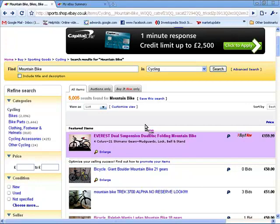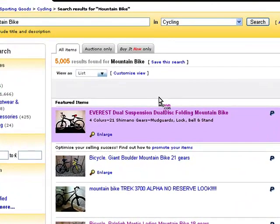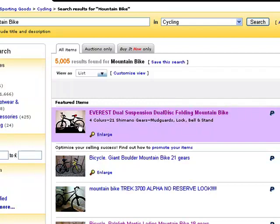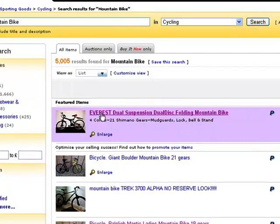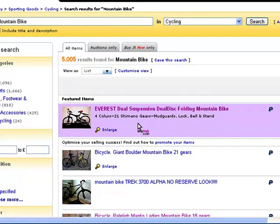There are three basic areas you've got to address. Firstly is the picture, secondly is the title text, and third is the descriptive text. Now sometimes the picture and the title text is all anyone will ever see of your advert. So it's very, very important because people make the decision as to whether they'll even click on your item based on the picture and the title.